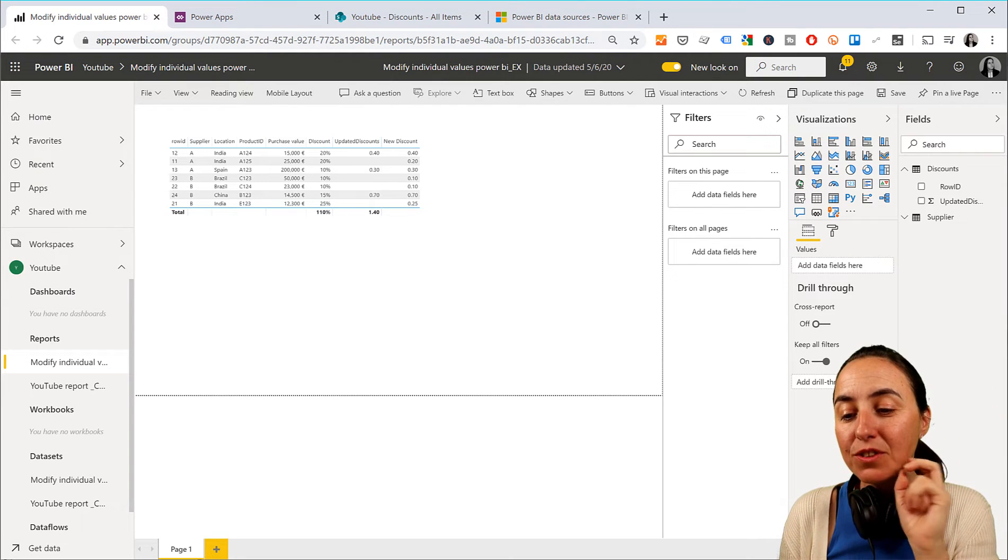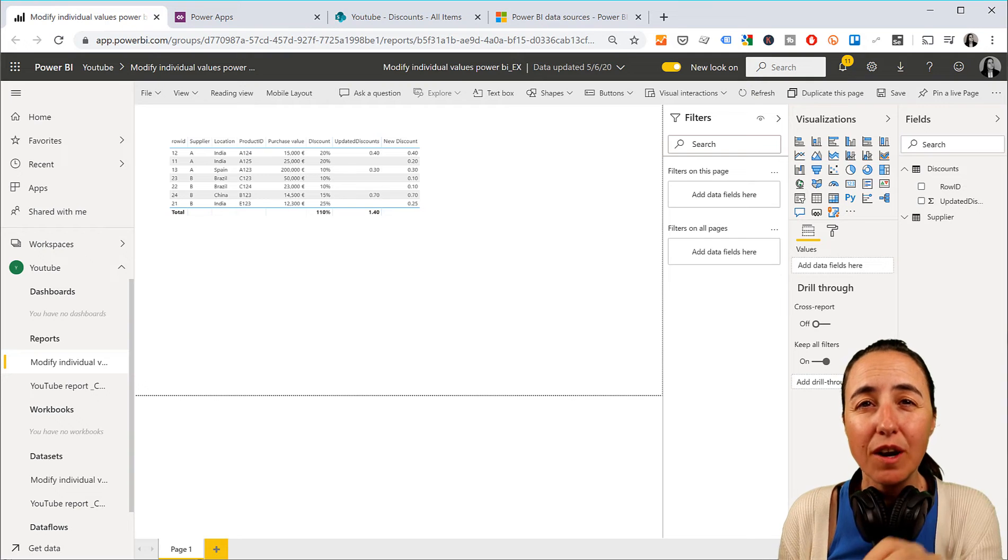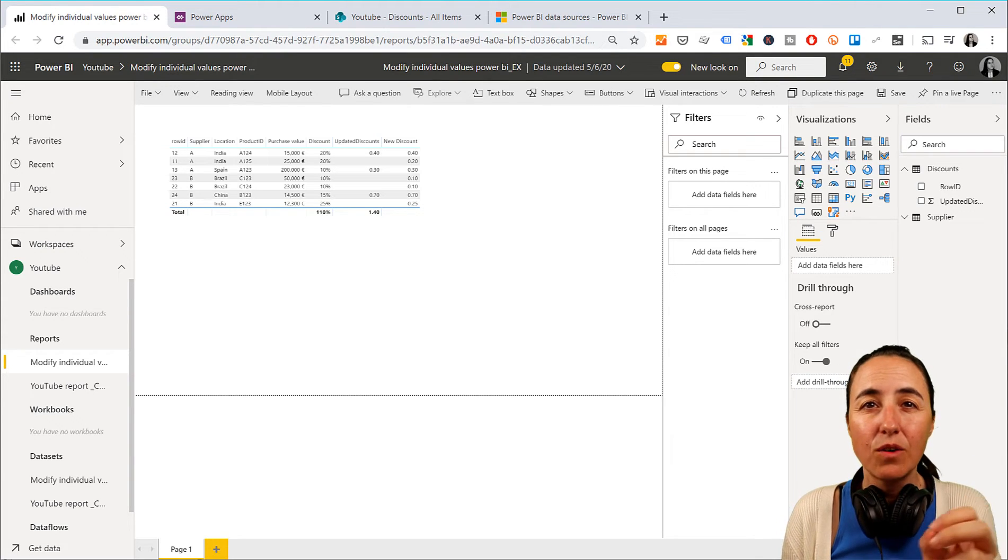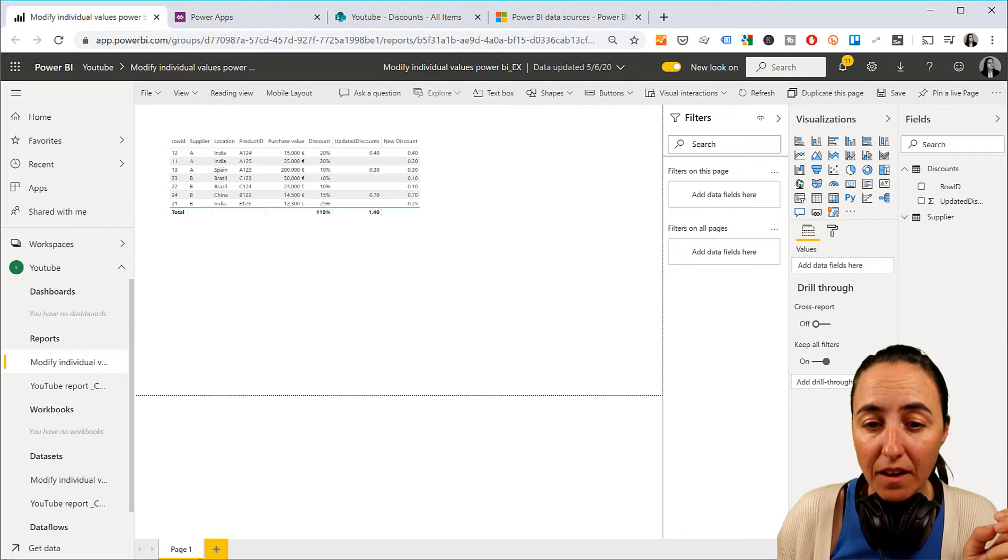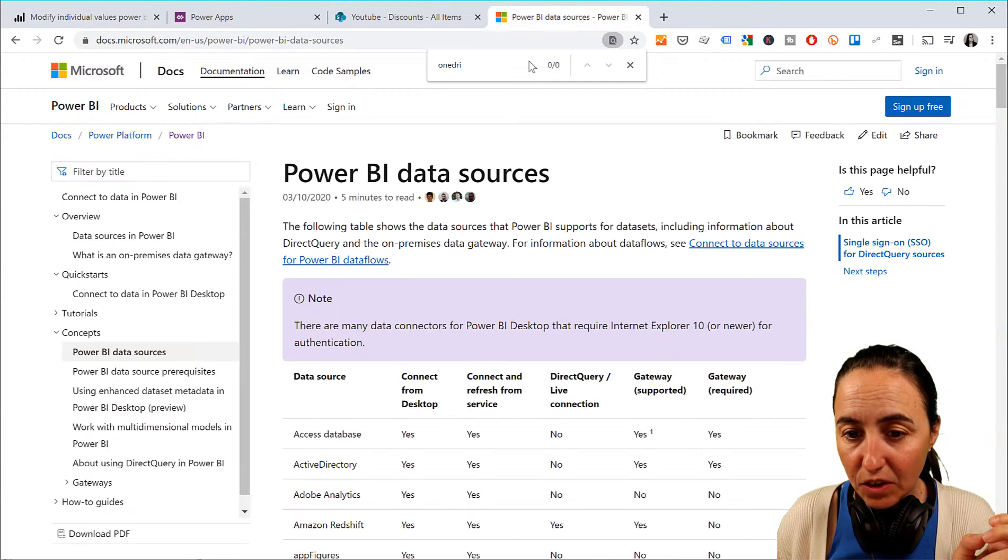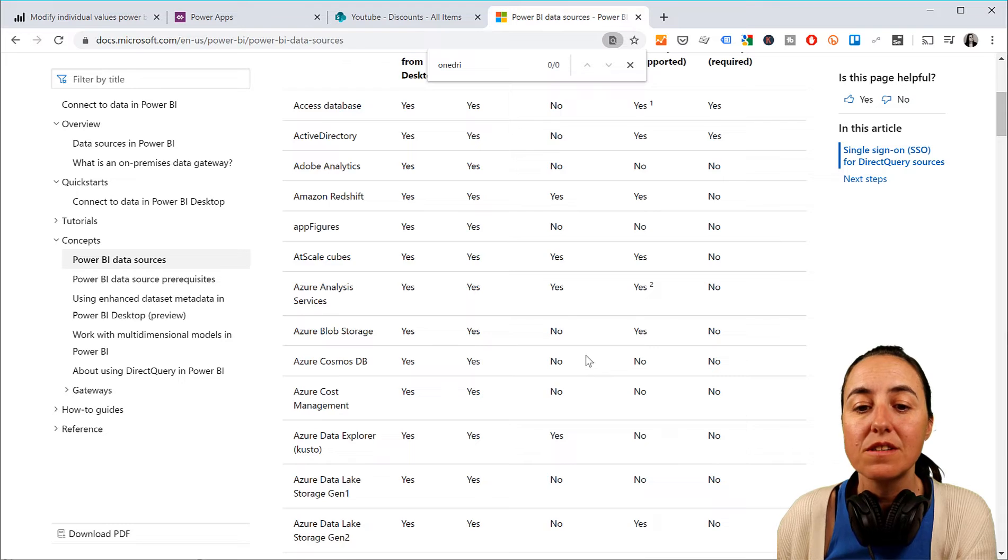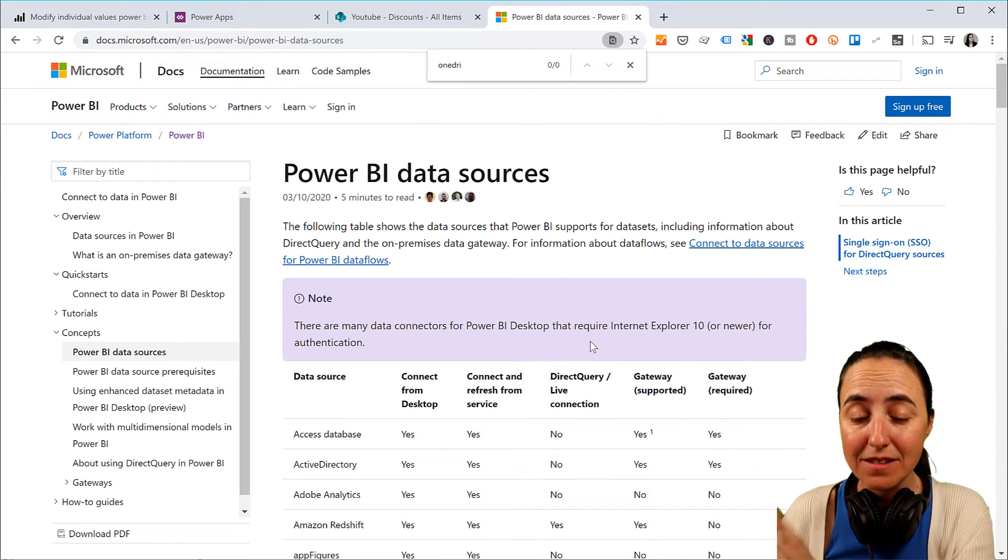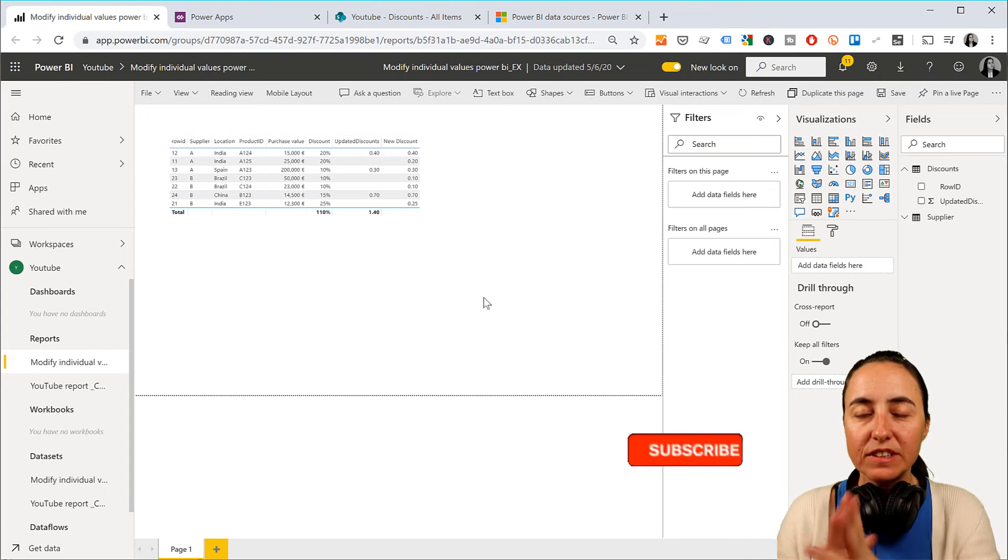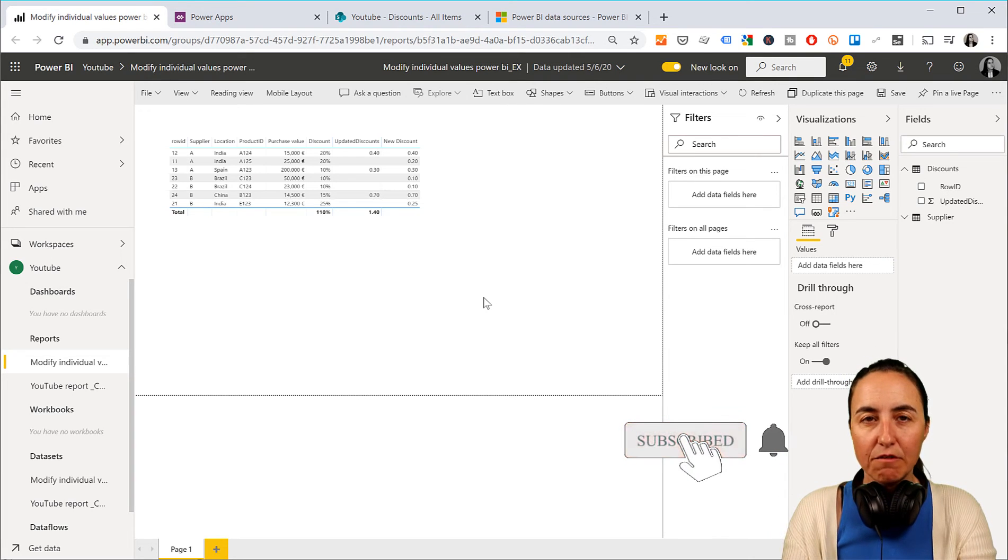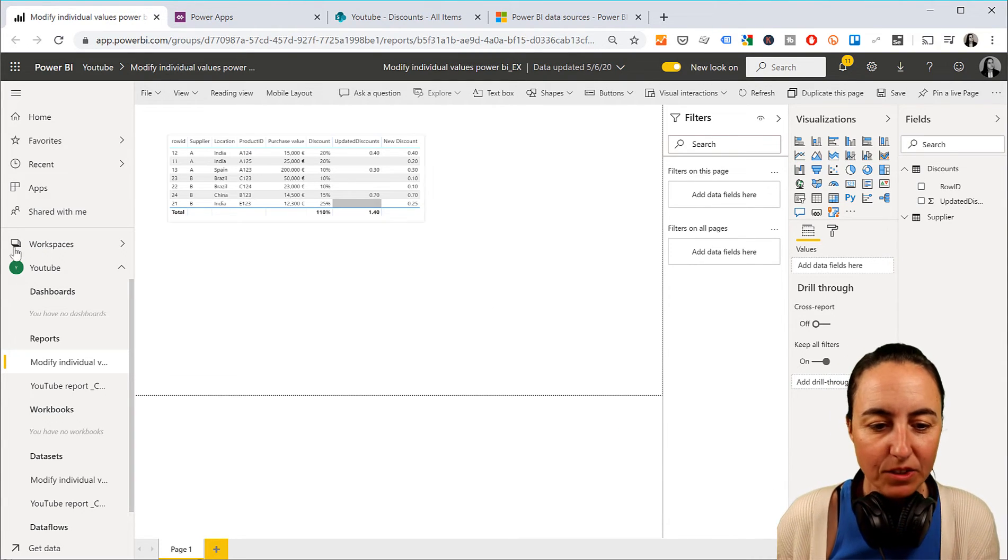But I am going to show you, I'm still going to use SharePoint, but change that to SQL or any other direct query source. You have here the list of direct query sources. So pick any of the direct query sources and this will work. These steps are exactly the same.